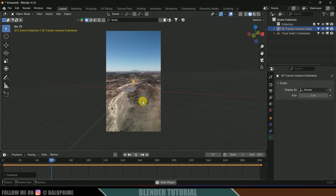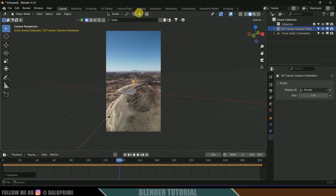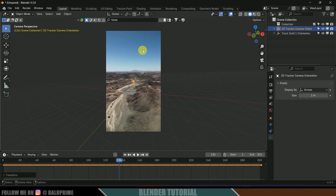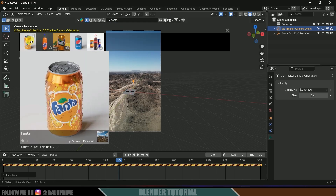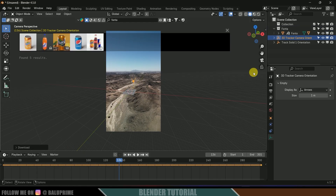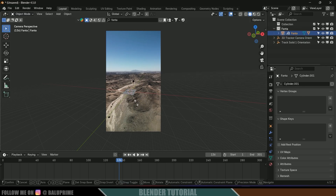Now we can add any 3D objects here. I'll use the BlenderKit add-on to get free models — BlenderKit is free to download. Let's search for 'Fanta'. Search for it and click on the image to load the model onto the scene. We got the model — right-click to select it and let's increase the scaling.